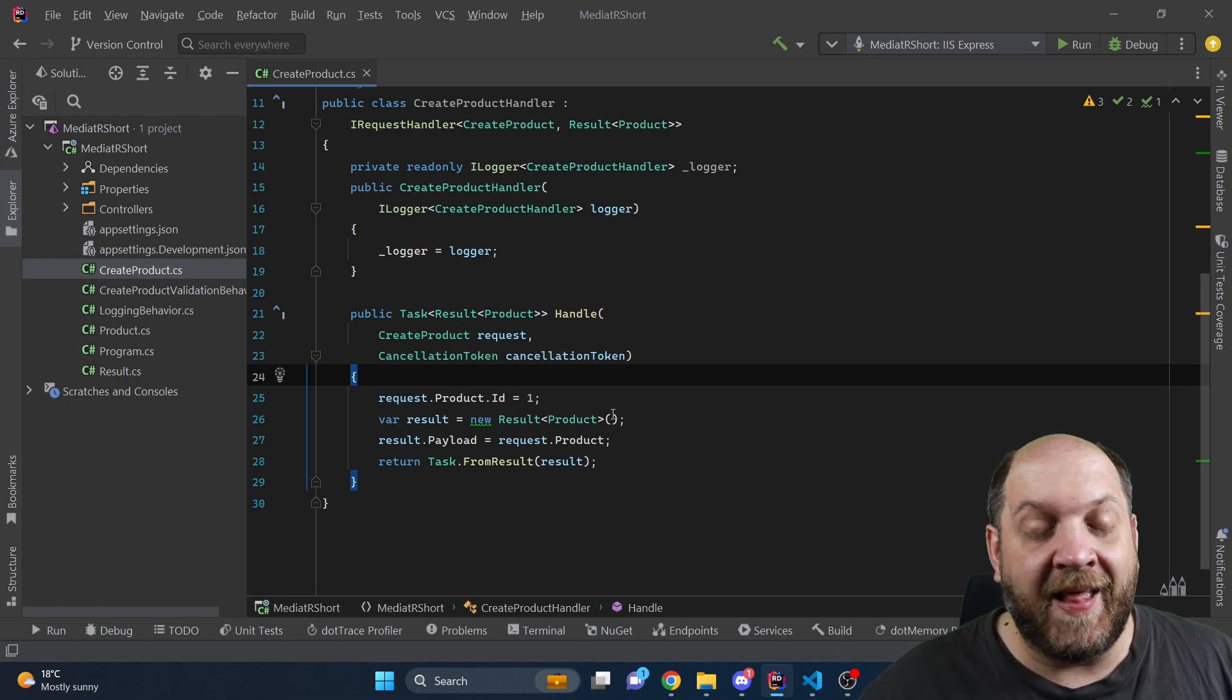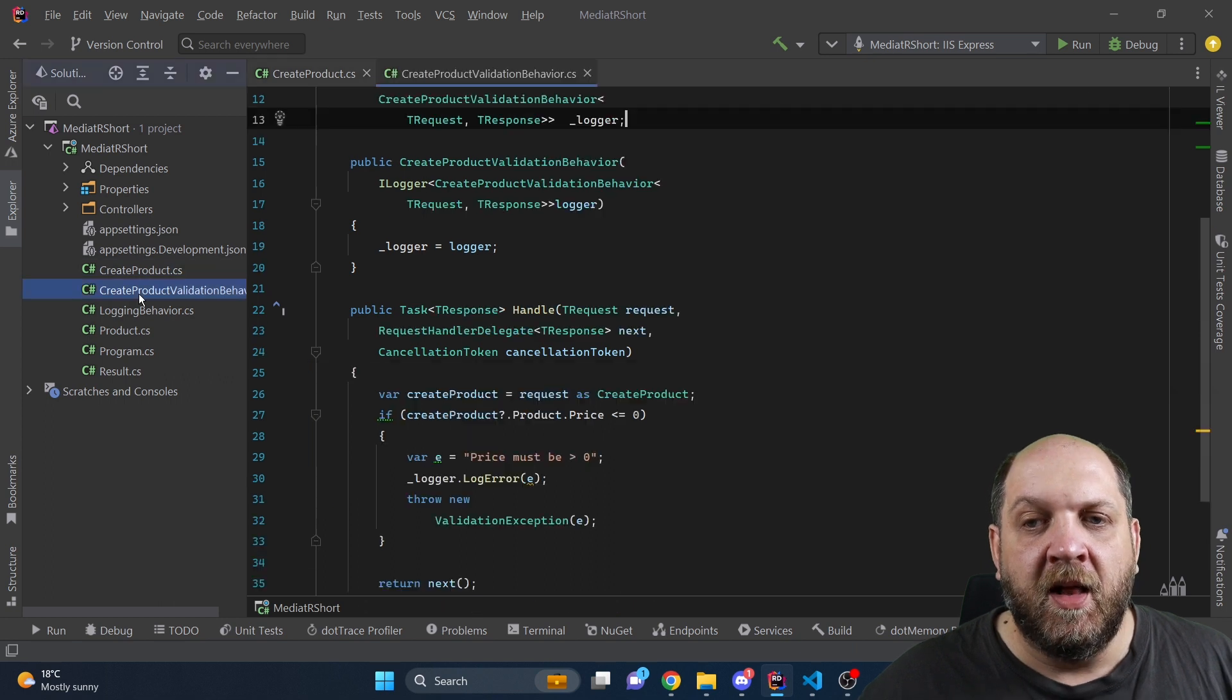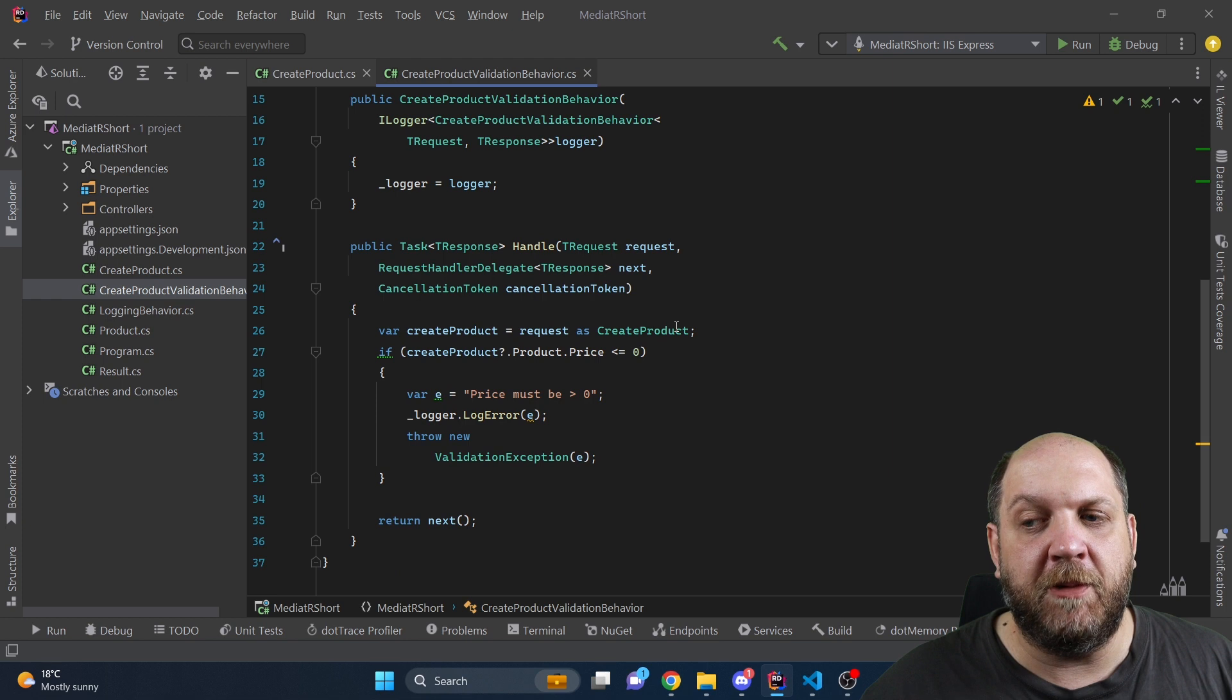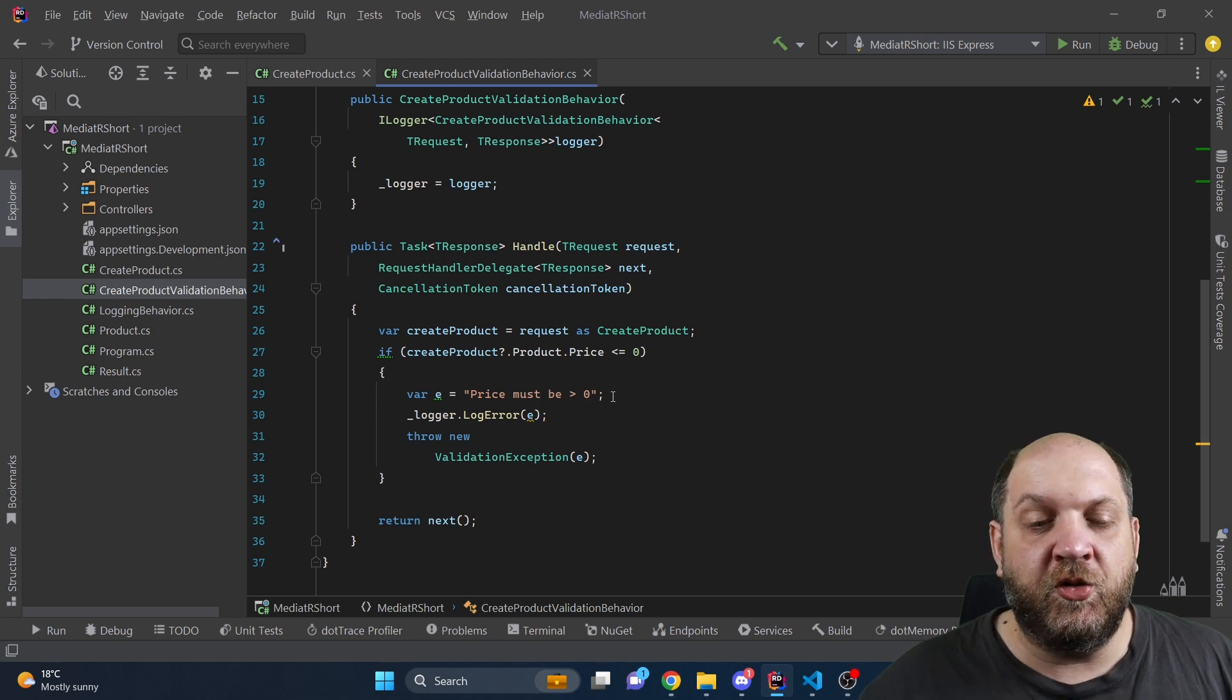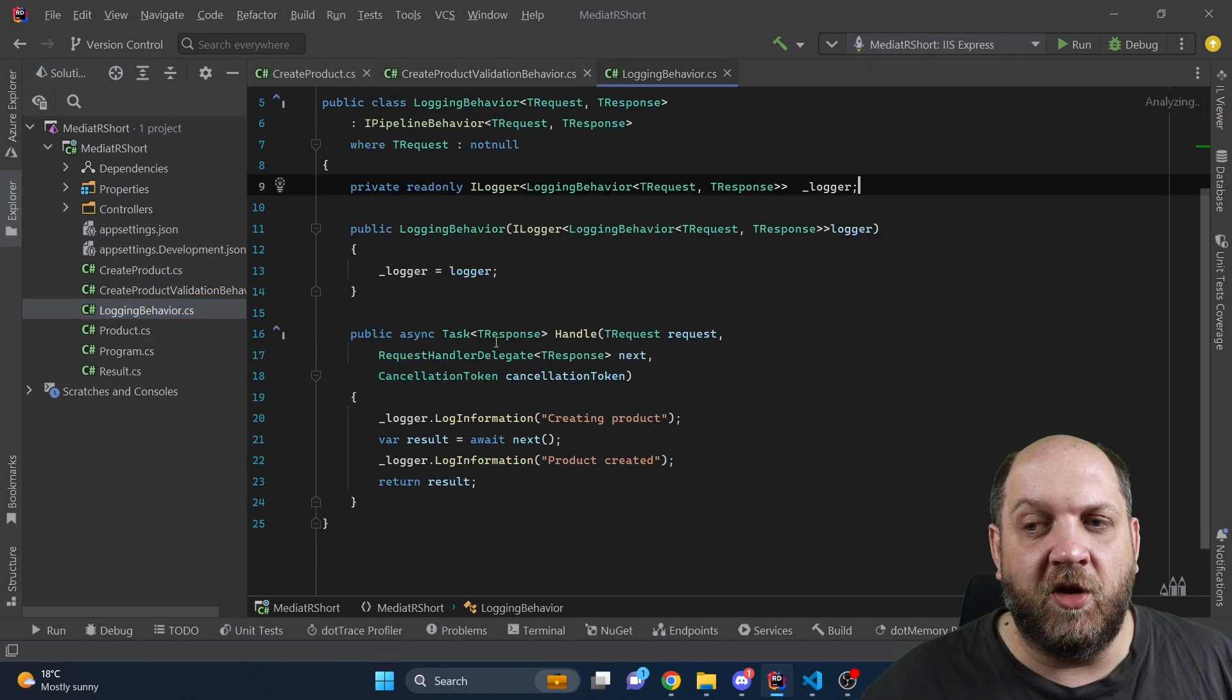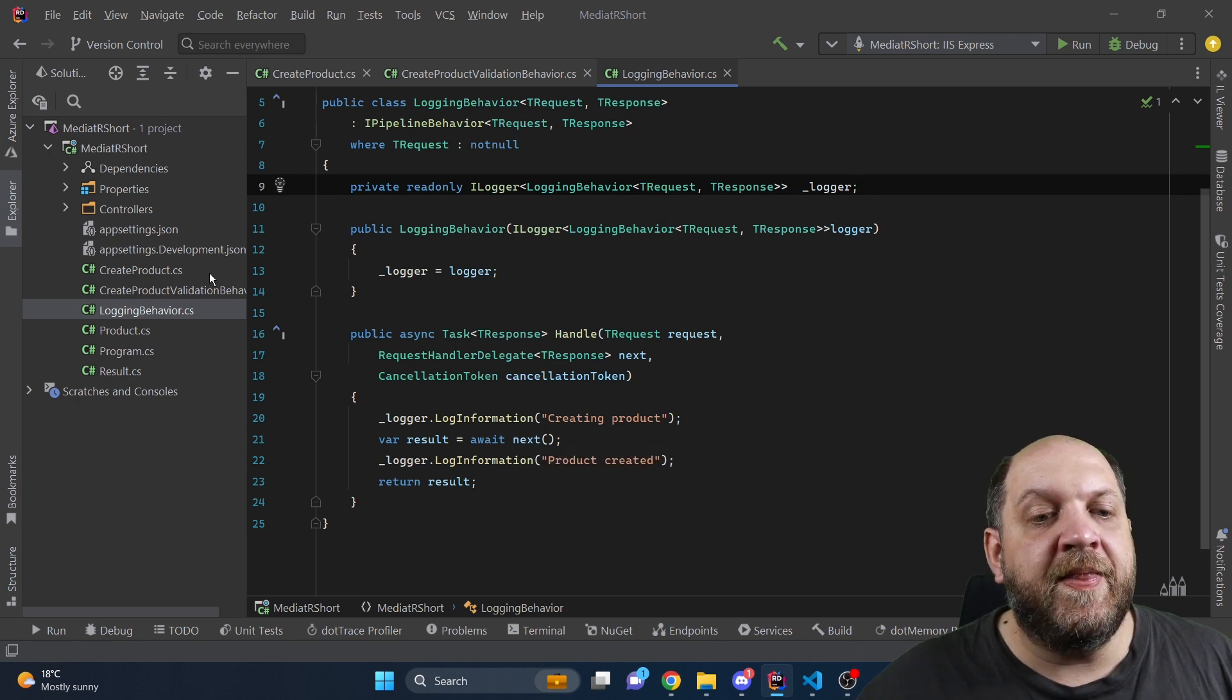Now you see that the request handler is actually very clean and this is because we have created two different behaviors. We have this create product validation behavior which is a mediator pipeline behavior that does the IRequest validation and throws if something is not okay. But then we also have this logging behavior in which we just do some logging before and after the handler gets executed.